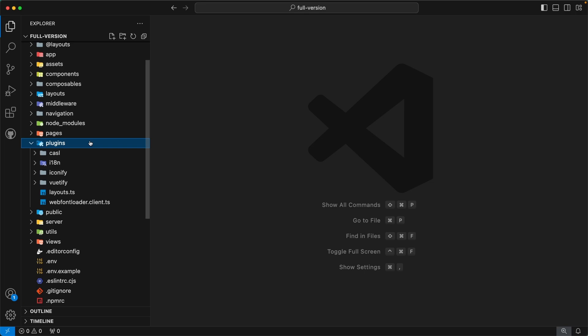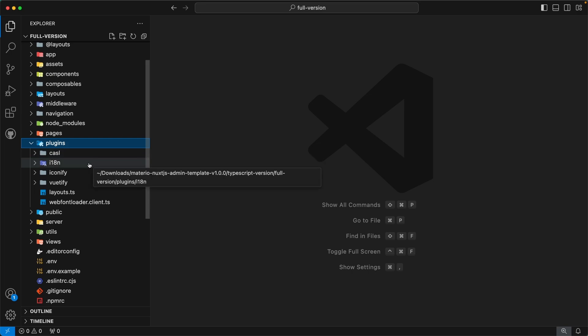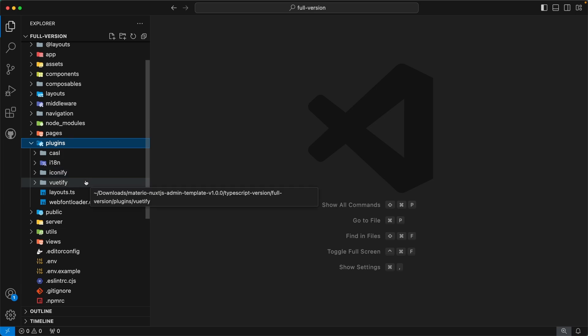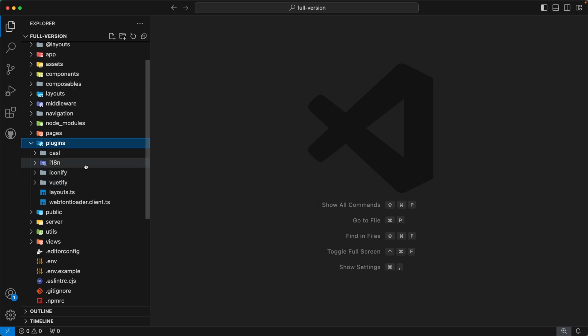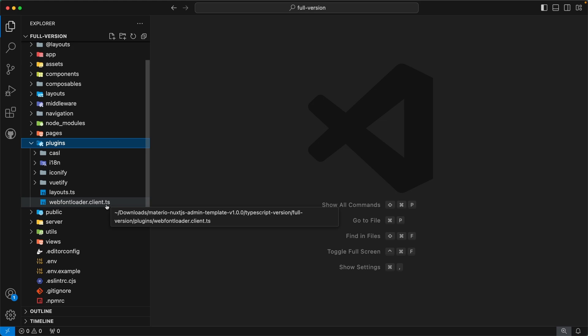Moving forward, the next directory is `plugins`. This directory contains all the plugins for our admin template. Our first plugin is `Casl` — we use this for access control. The next plugin is `i18n` — we use this for internationalization. The next plugin is `Iconify` — used for generating icons. The next plugin is `Vuetify` — our component library, registered as a plugin. Apart from these, we also have plugin files `layouts.ts`, which registers layouts as a plugin, and `webfontloader.client.ts`, used for managing fonts.